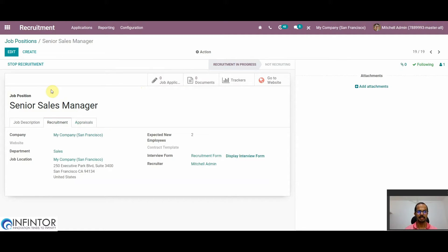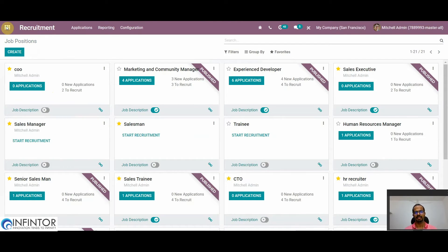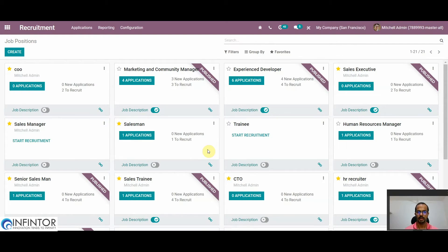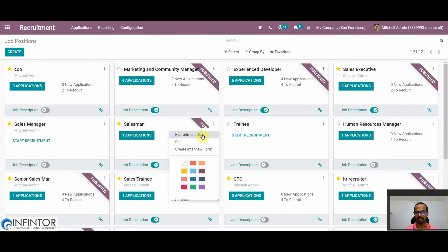Now we will see how to manage applications from the dashboard. Here we can see different job positions. To start a recruitment from the dashboard we can click on Start Recruitment, and to publish the post on the website we can click on the publish button. After the whole recruitment process is completed for a particular job position, we can close it by clicking on Recruitment Done. And to restart the recruitment process for the same position, we can again click on Start Recruitment.